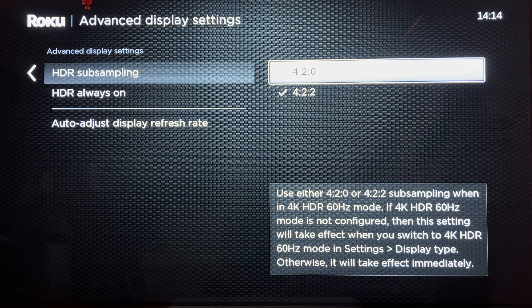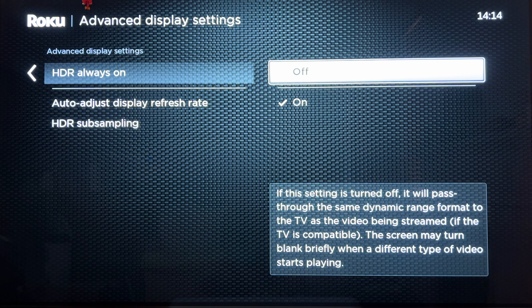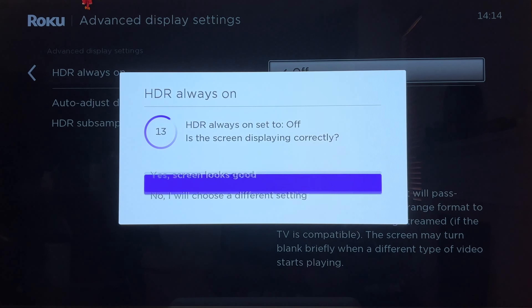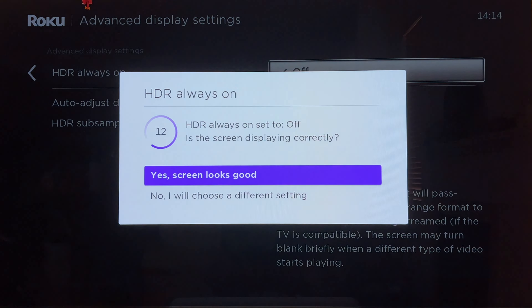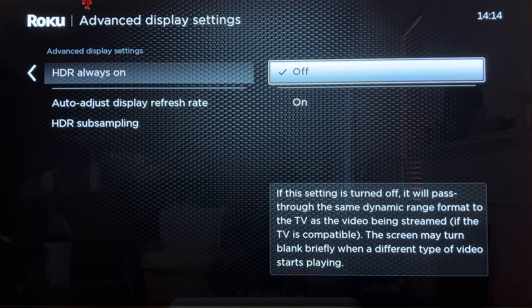For HDR Always On, I always turn this off because I don't want everything to be converted to HDR willy-nilly. When you turn this off, you will only get HDR when you are watching HDR content. When you are not watching HDR content, you will not be forced to watch it in HDR.